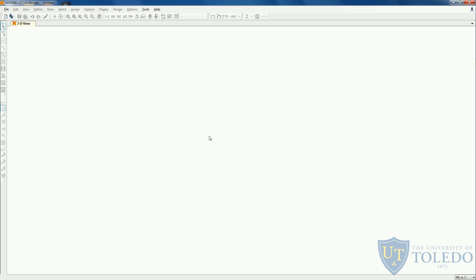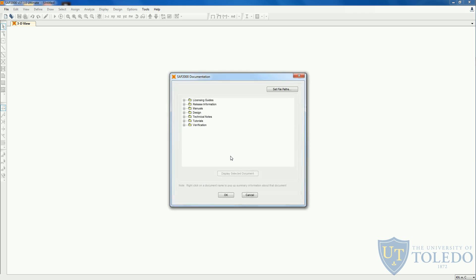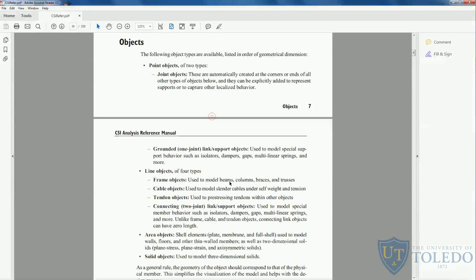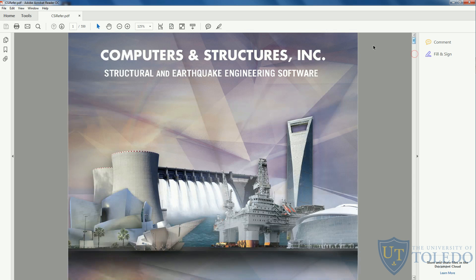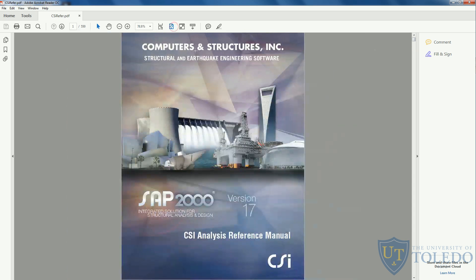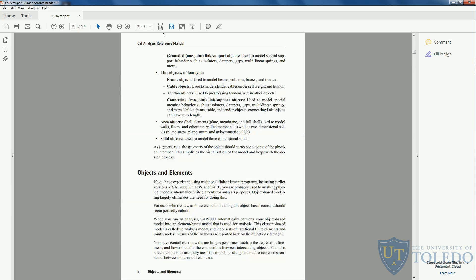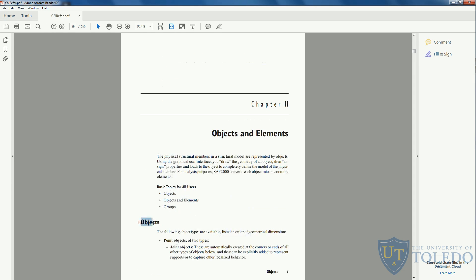To access the user's manual of SAP2000, come to the help menu and click on documentation. Here in documentation, you can double-click the manuals and come to the analysis reference manual. It will open up a PDF showing you the cover. Here you can see at page 30, SAP2000 will tell you the objects it works with.